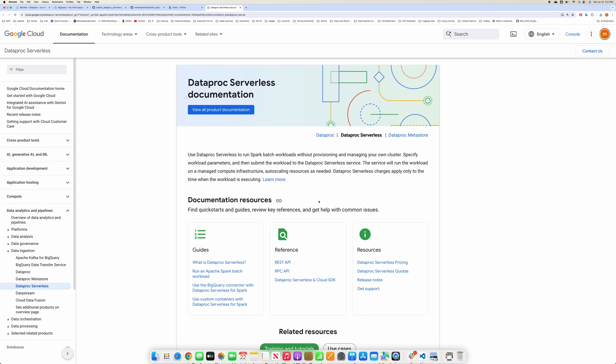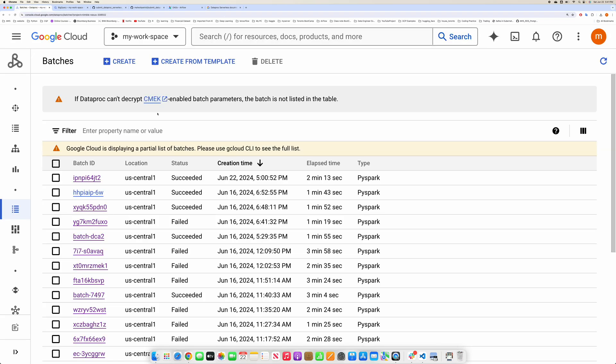Hi guys, today in this video I'm going to show you how you can run an Airflow Dataproc serverless job. Basically, you can run a Dataproc serverless job from Airflow, so I'm going to show you how.